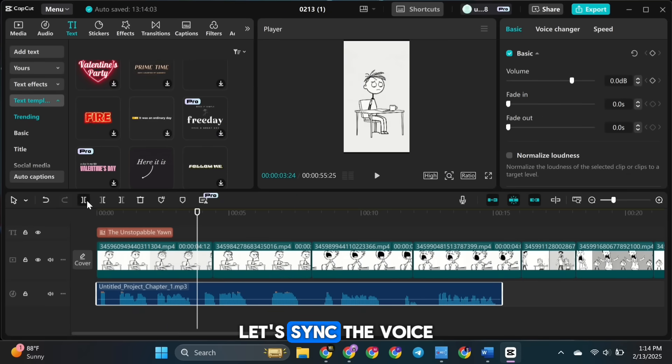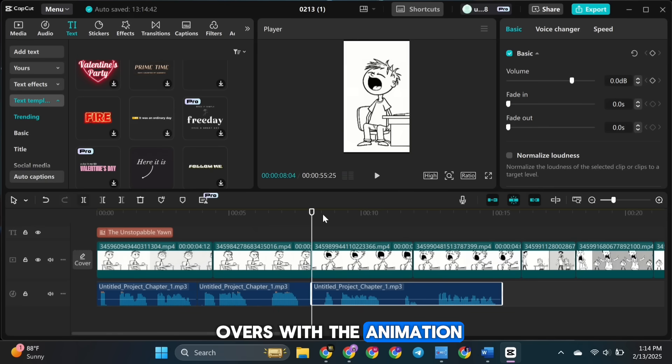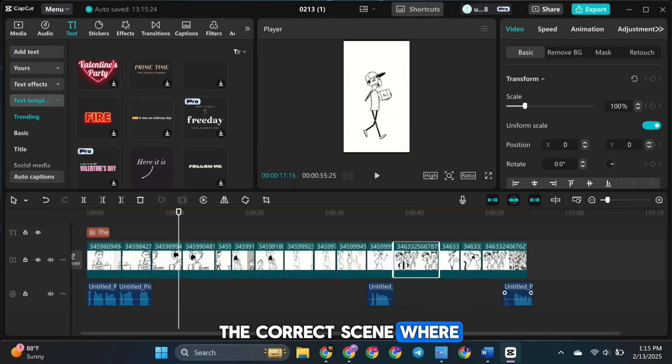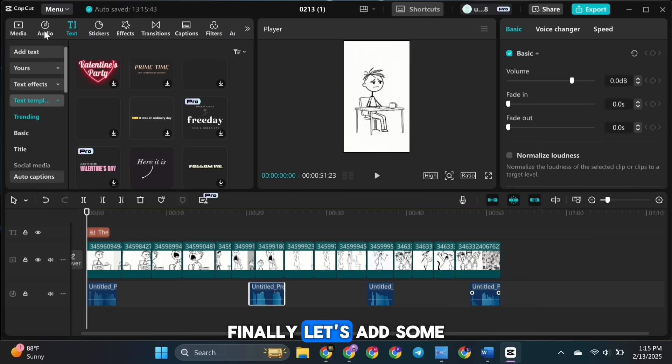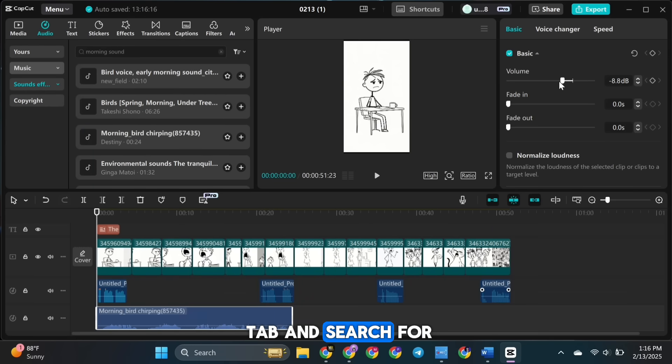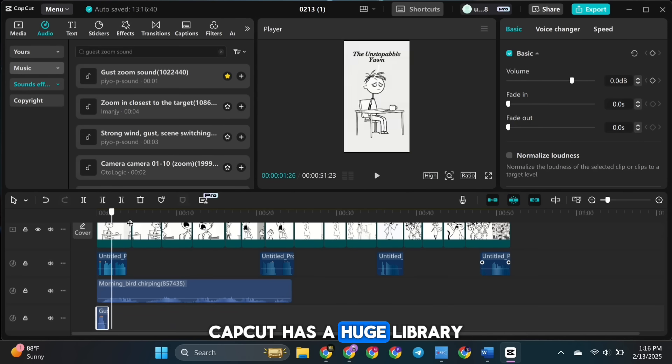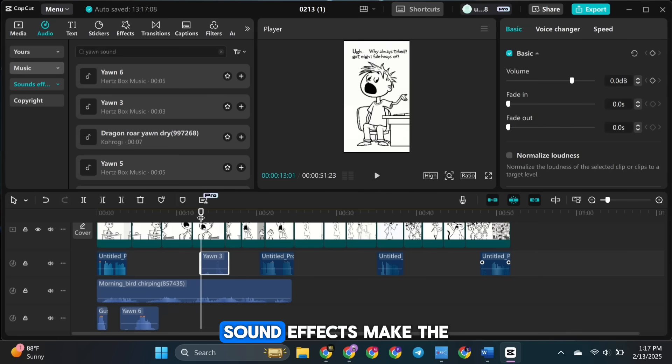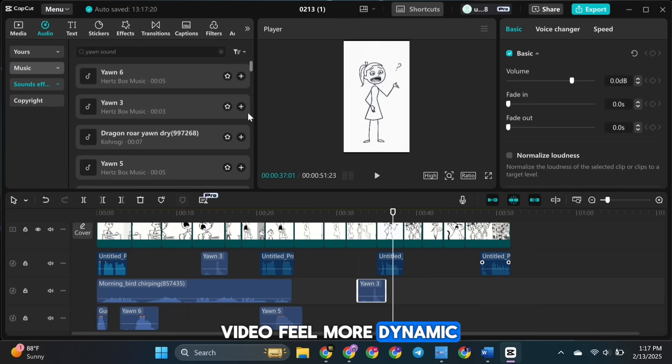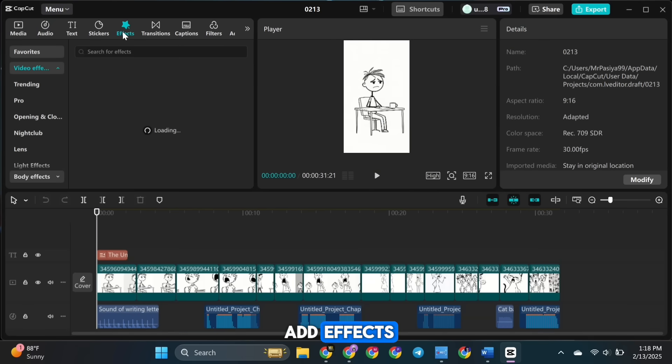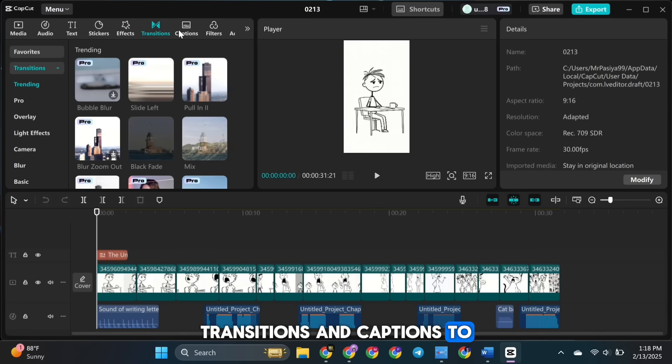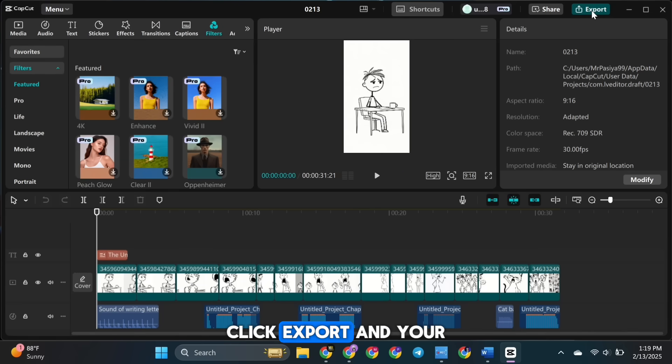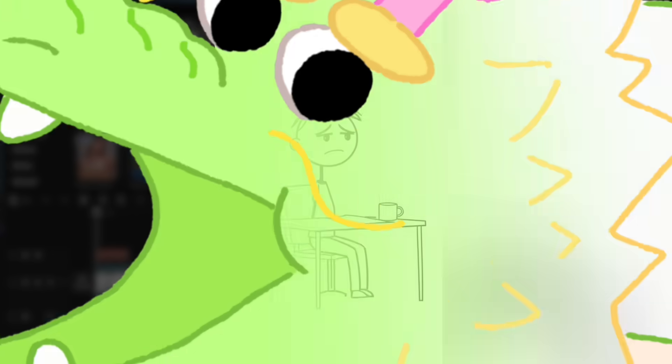Next, let's sync the voiceovers with the animation. Split each dialogue and position it in the correct scene where the character is speaking. Finally, let's add some sound effects to enhance the video. Go to the Audio tab and search for sound effects that fit your scenes. CapCut has a huge library, so there's plenty to choose from. Sound effects make the video feel more dynamic and engaging. If you want, you can also add effects, transitions, and captions to make your video even better. Once everything looks perfect, click export, and your video is ready to go.